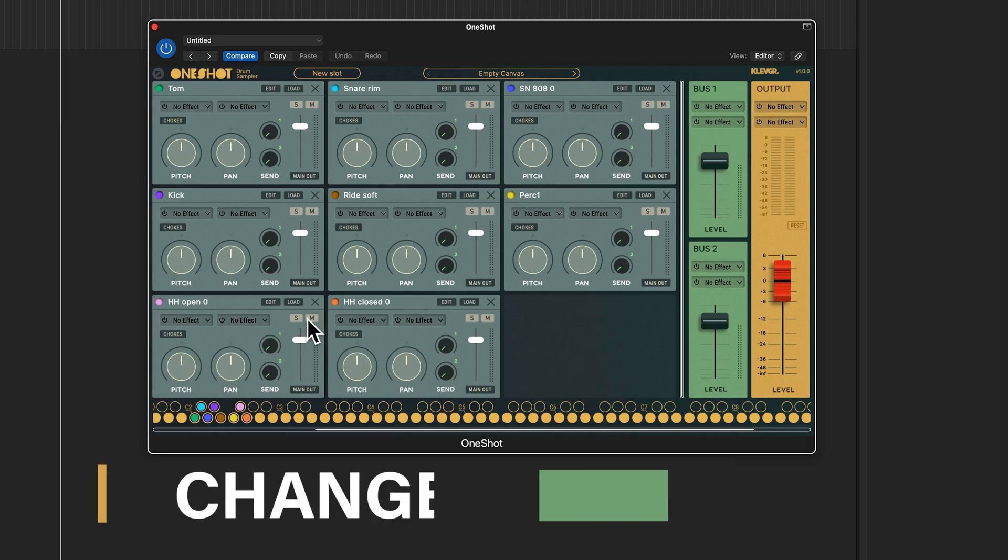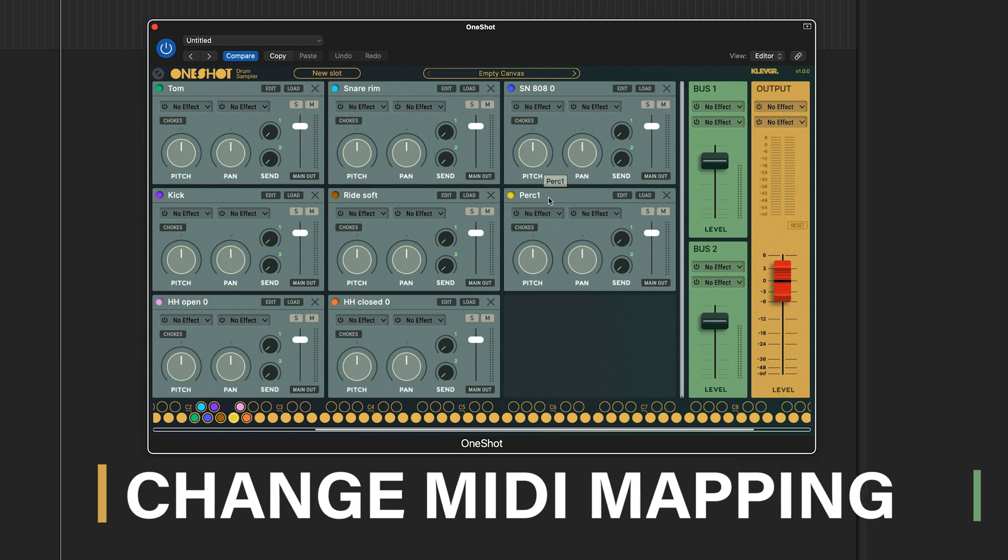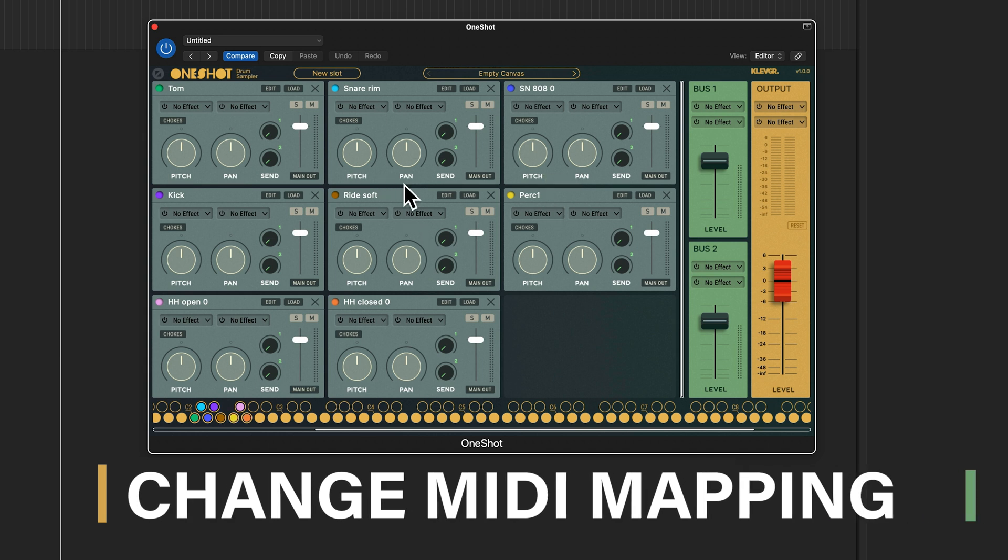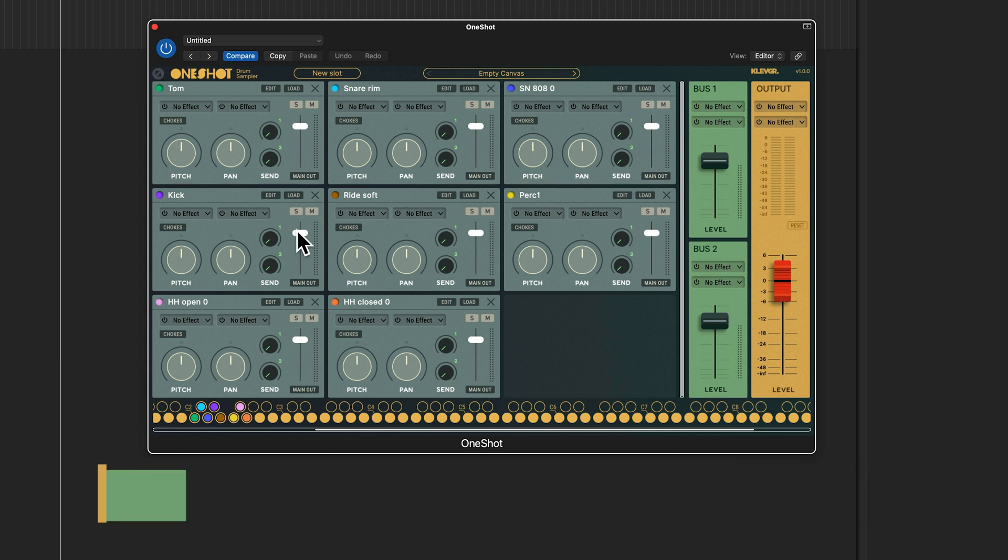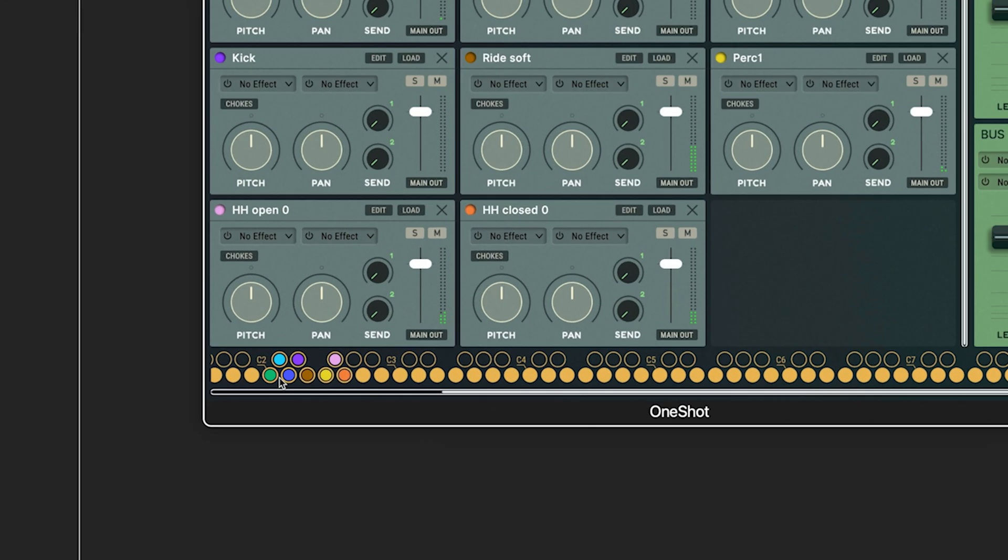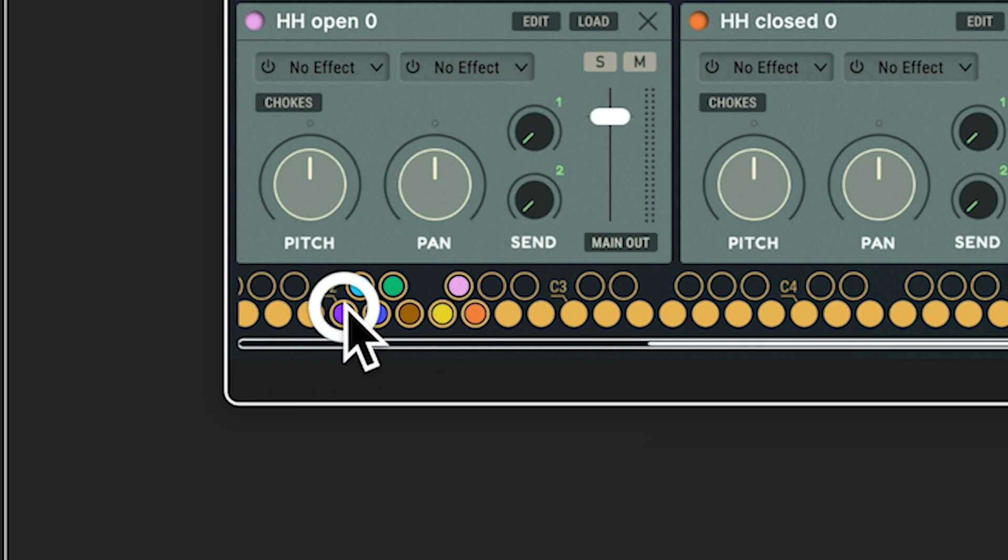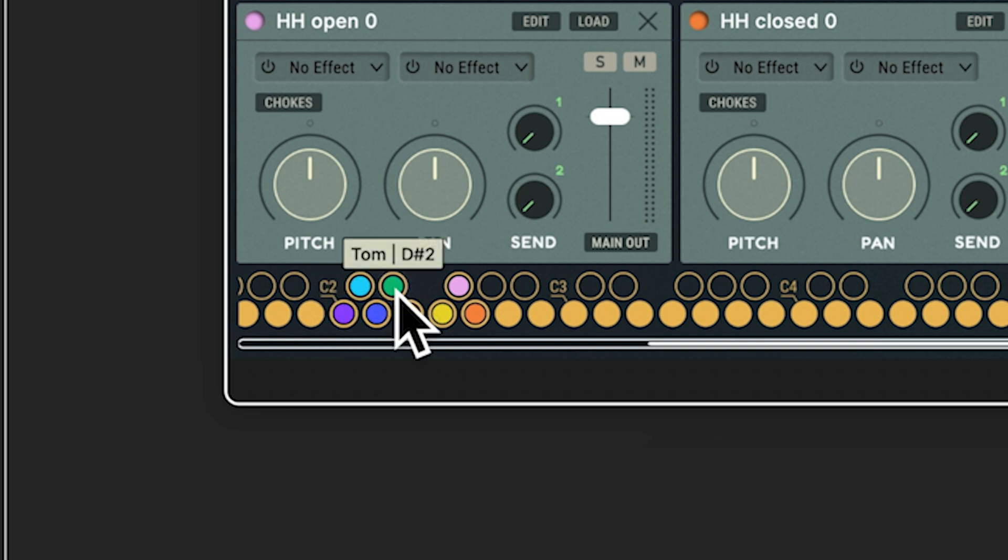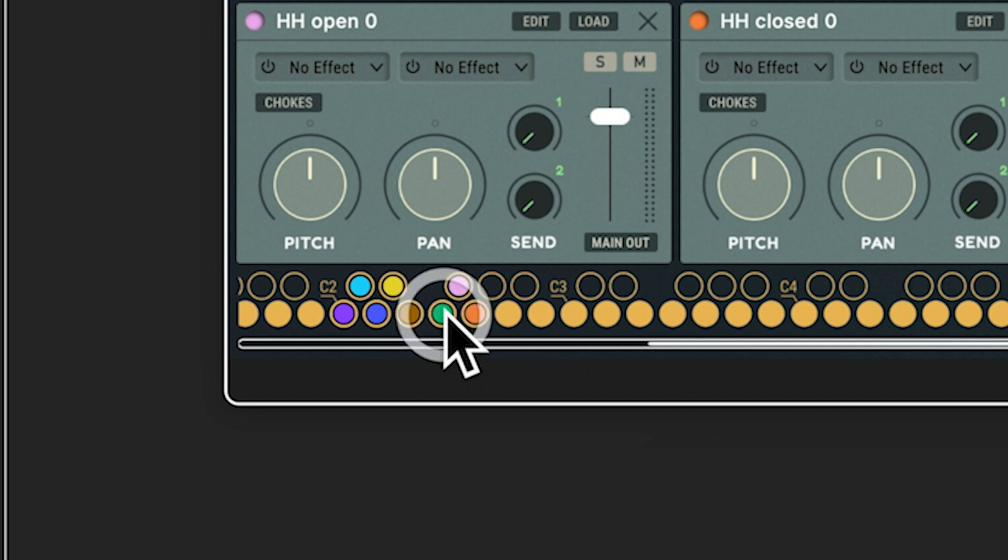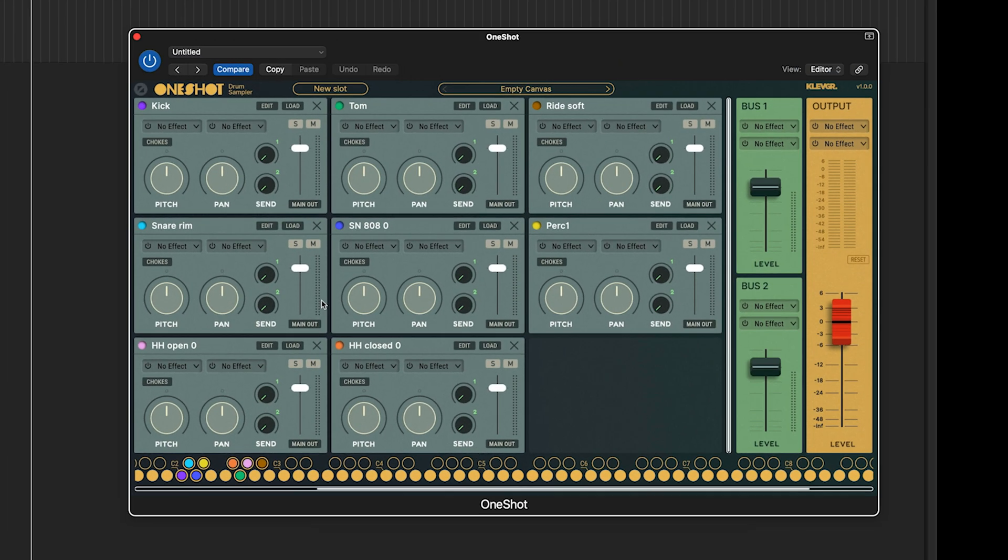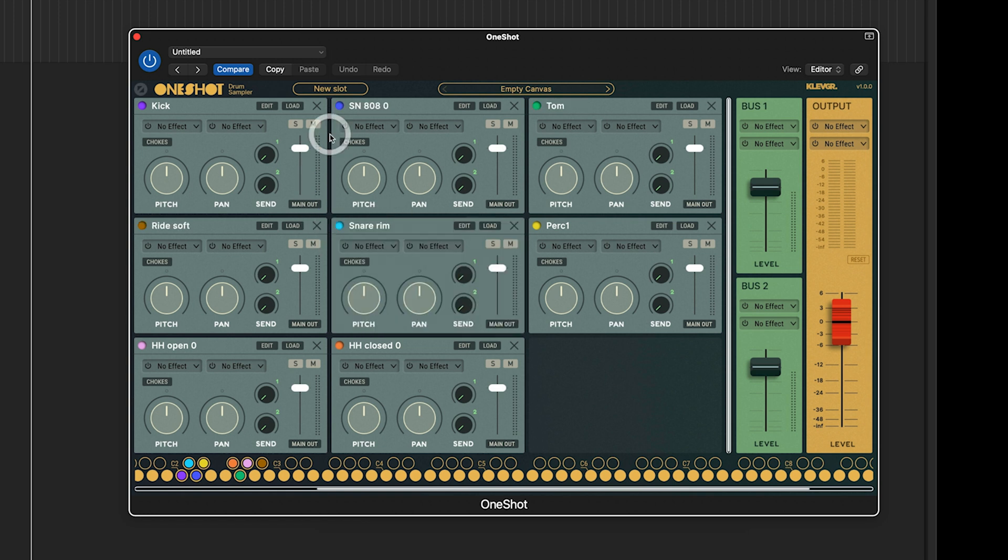So now I have all my sounds here and if I want to change the MIDI mapping I can just drag the triggers to where I would like them to be on my MIDI keyboard. For example maybe I want my kick here, I want to change my tom. And as for the slots if you want them changed around you'll have to click and grab the little dot then just release it where you would like it to be.